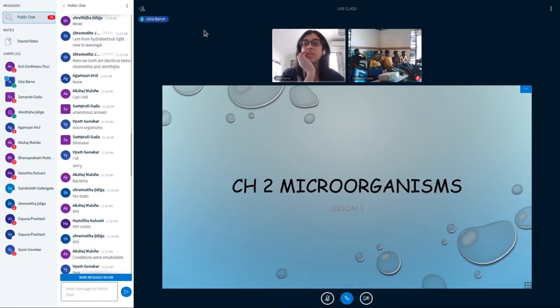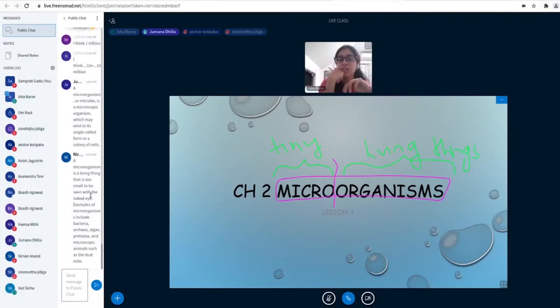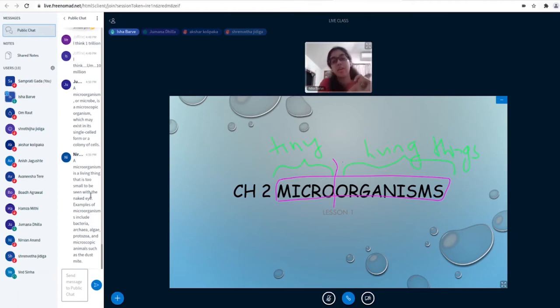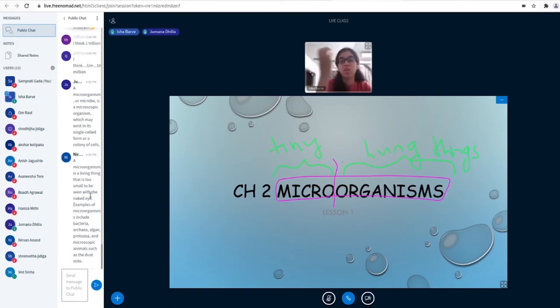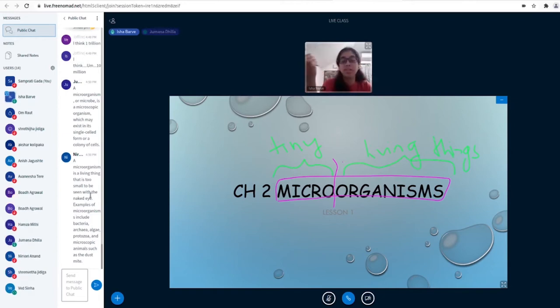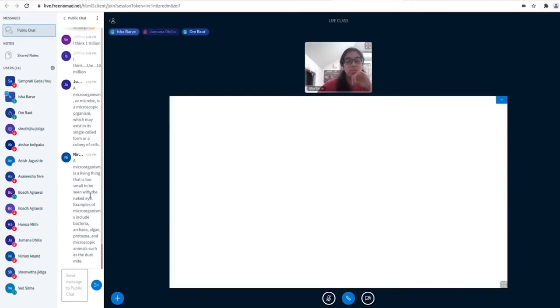So that brings us to our lesson: microorganisms. Plants are organisms but not microorganisms. Living things are organisms, and microorganisms cannot be seen. Yes, let's move on.